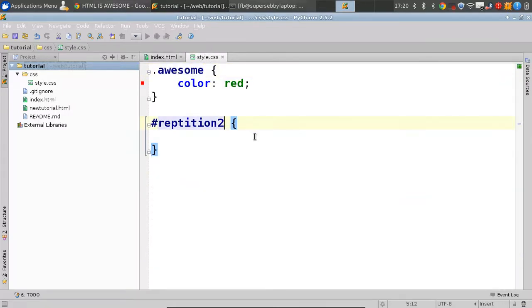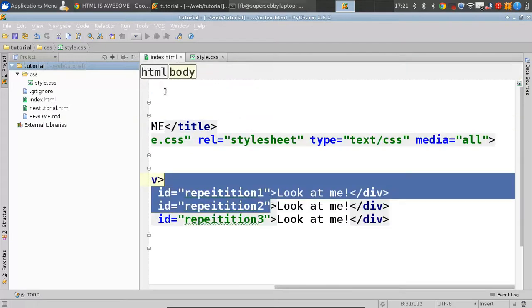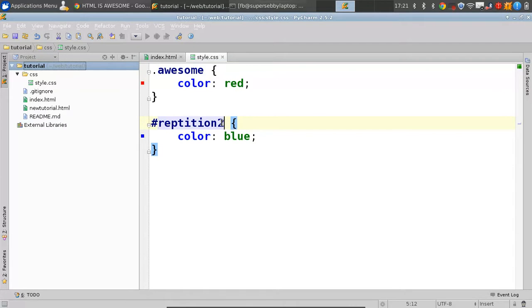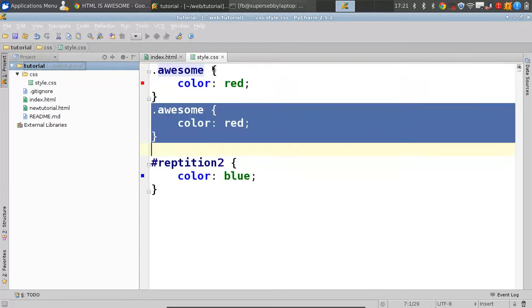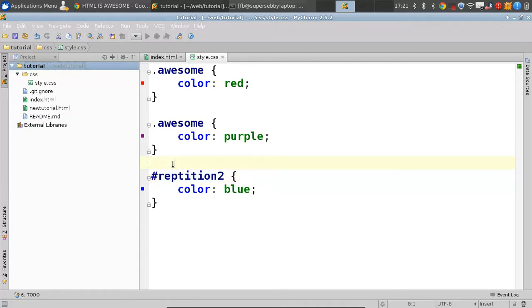Let's say we want repetition two, which is our third element and our second one that also has the awesome class. We want this one to have a different color, so we're going to say color blue. Classes are more general than IDs because you can have a class on many things, and you can have an ID on only one — and tag names are more general than classes. If you're specifying something more specific, it's overruling the other property. And if we had awesome defined twice, the one that's later in the stylesheet will overrule the other — so first it goes by specificity, then by position in the file.